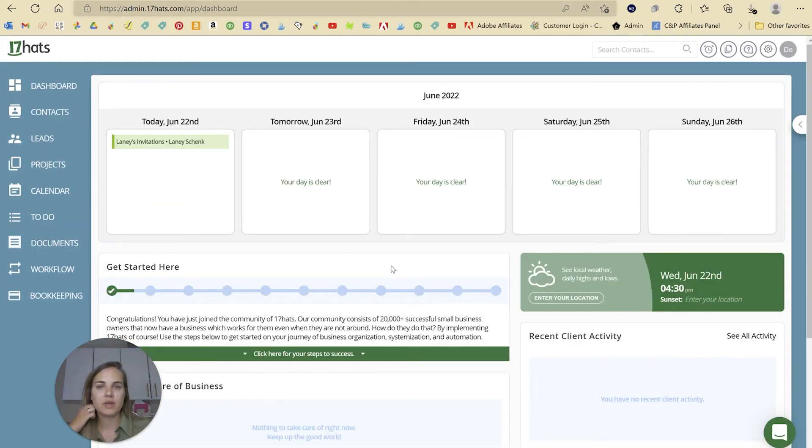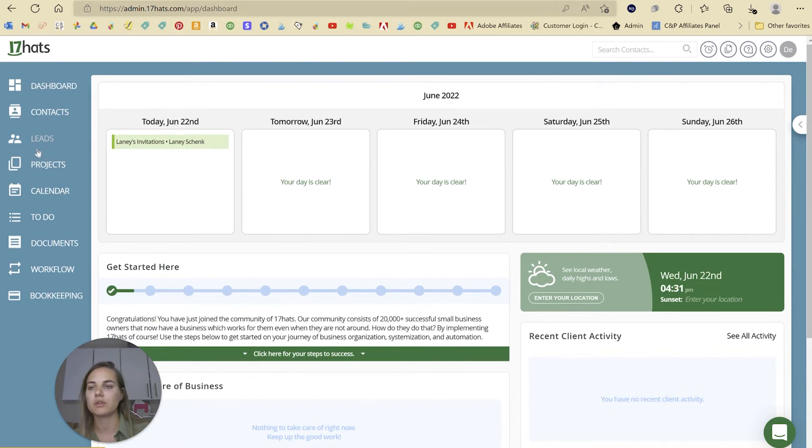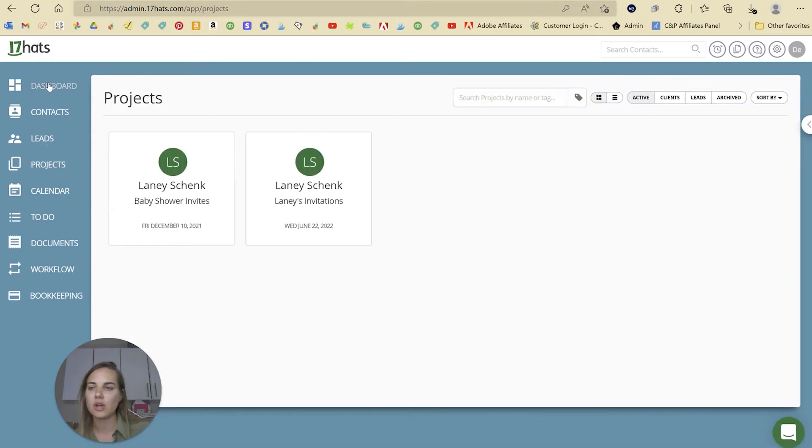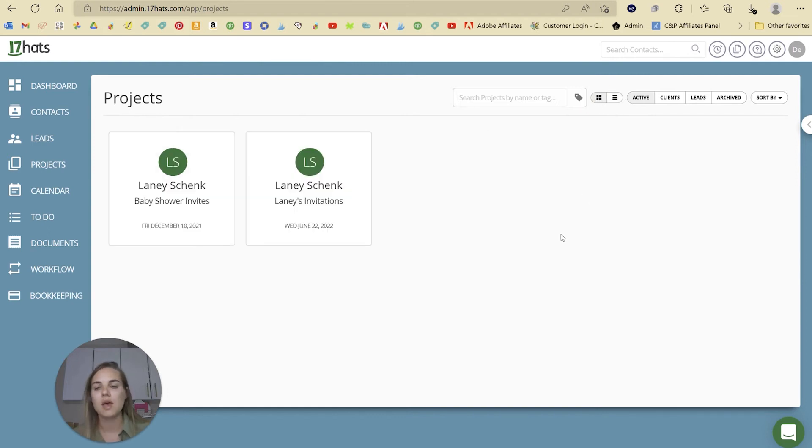The second system I want to show you is 17hats. Again, you have a pretty similar dashboard when it really comes down to it. You're going to have your projects, your contacts, and you can view them in different ways depending on how you want them.